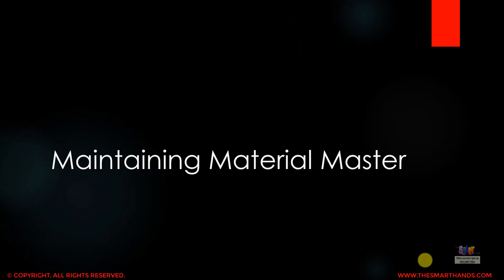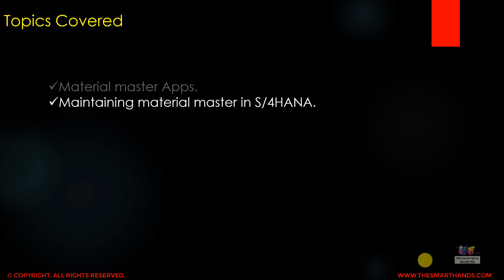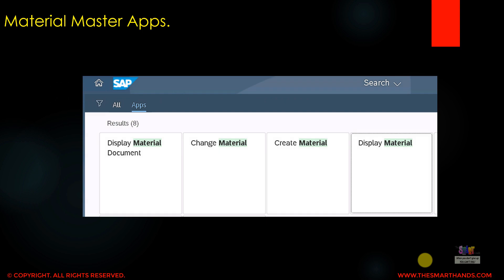In this video we're going to learn about how we can maintain the material master data in S4HANA system. In the next videos we're going to learn more in-depth about the simplification provided with the material master data. The topics we'll be covering in this video are the material master apps and maintaining material master in S4HANA.